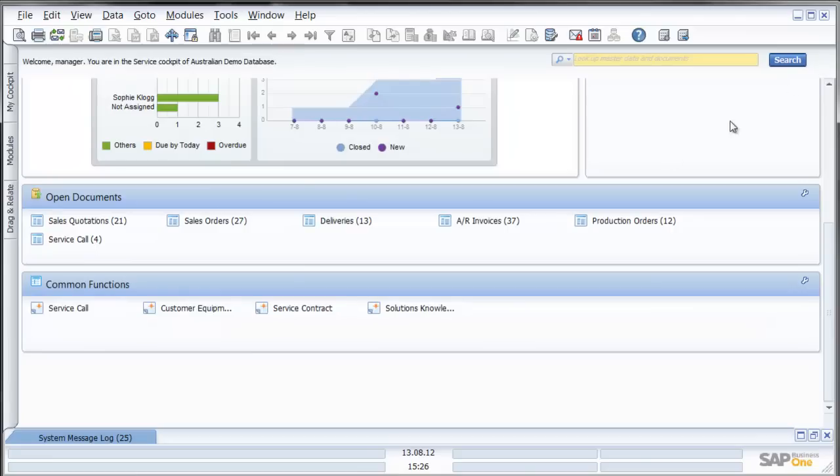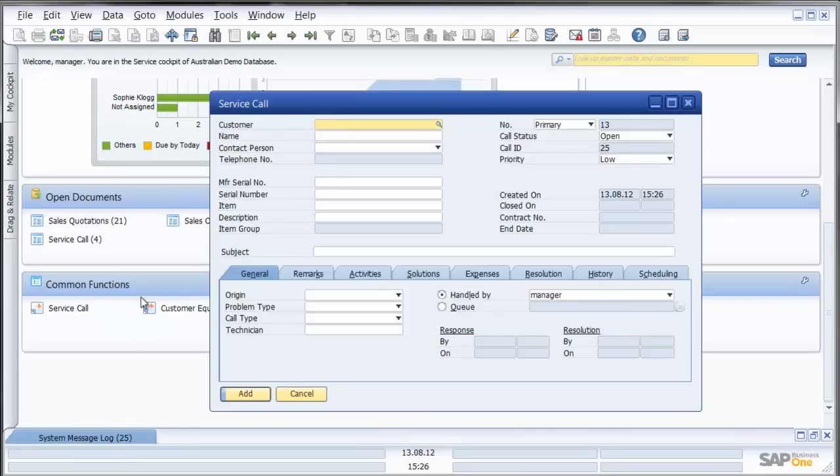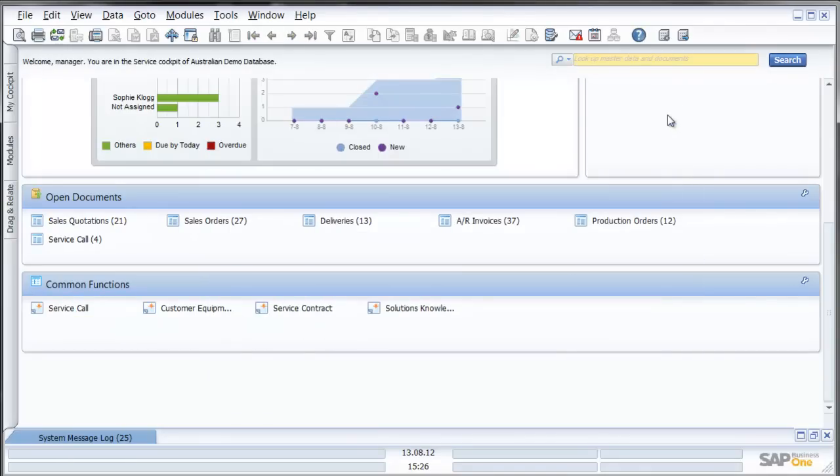I can also review from within here, I can go straight to my common functions, straight to a service call or straight to an equipment card or service contract.